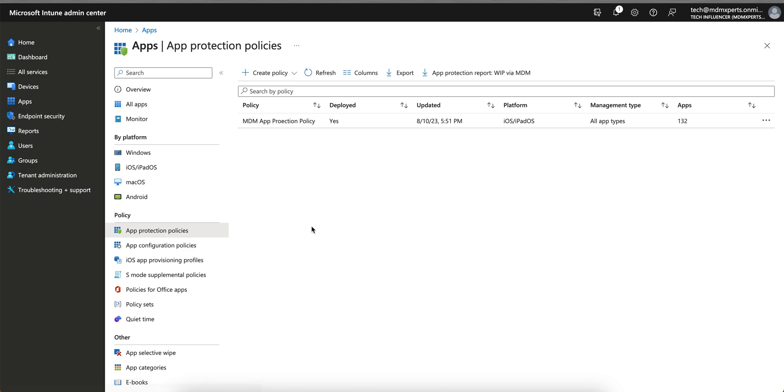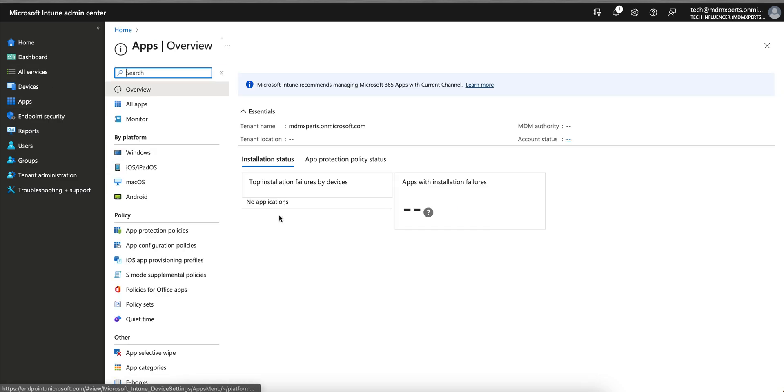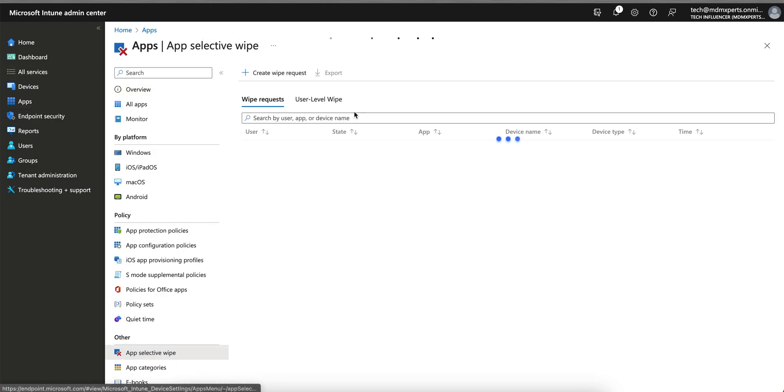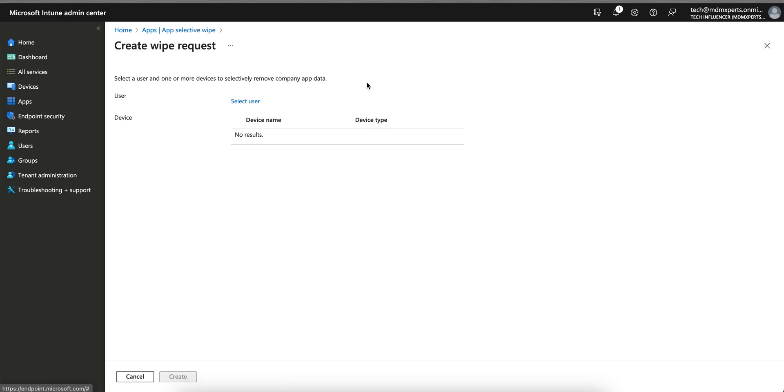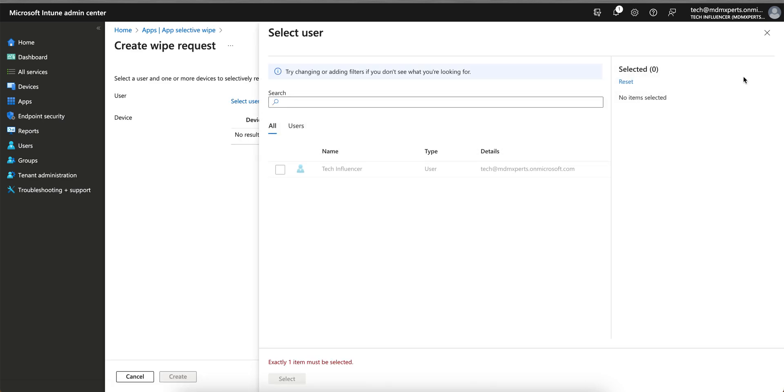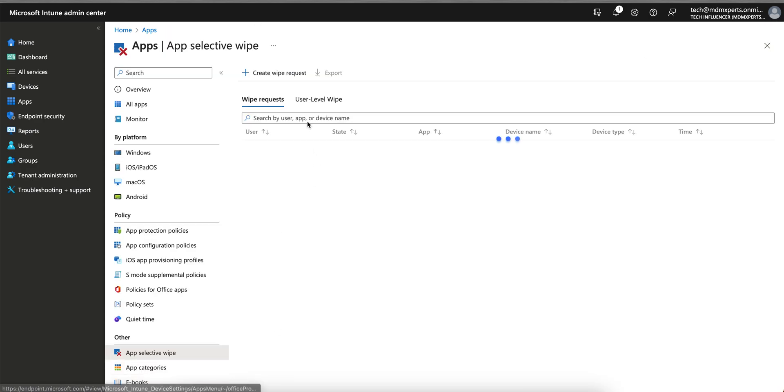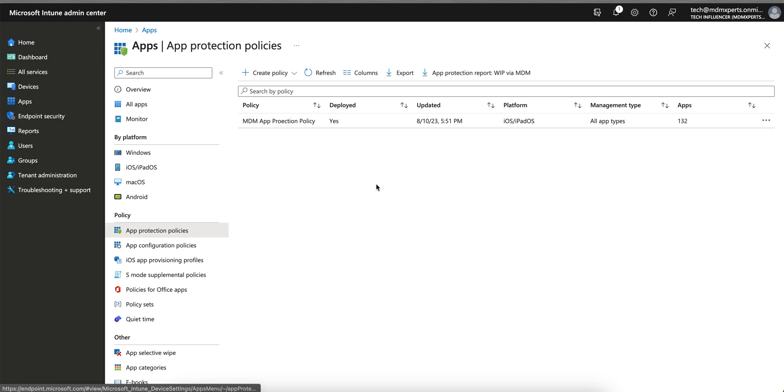You can also perform manually, but this policy will apply. You can also manually perform a selective wipe from where - same, you have to go to app sections, app selective wipe, and you can create a wipe request. You have to select the users. You can select the users and you can perform the wipe request manually.